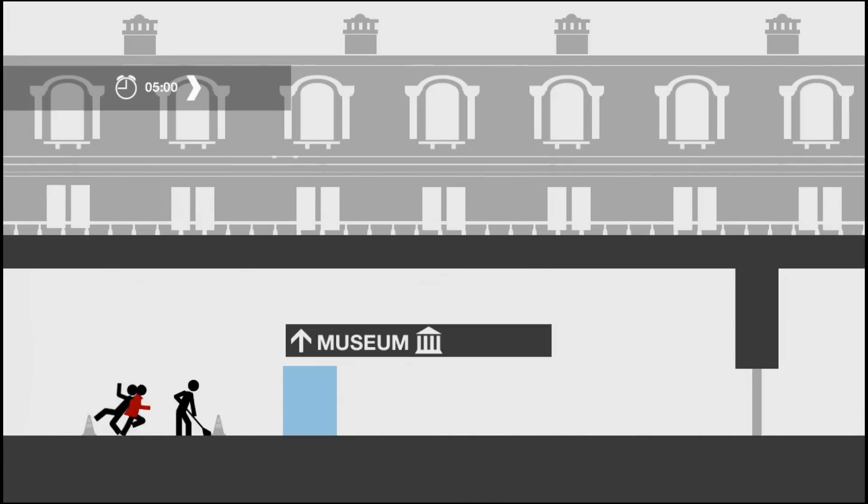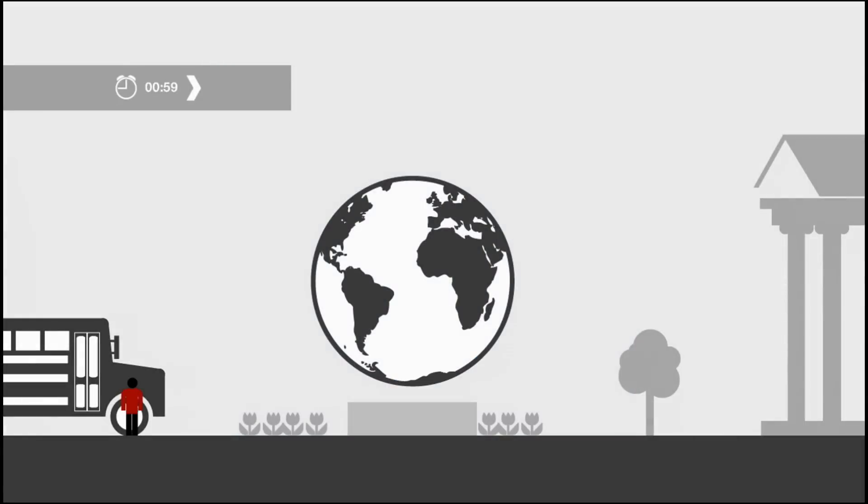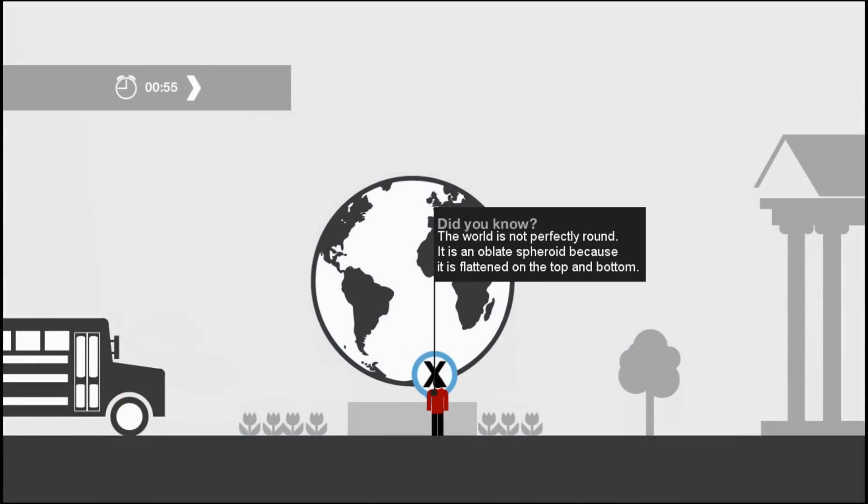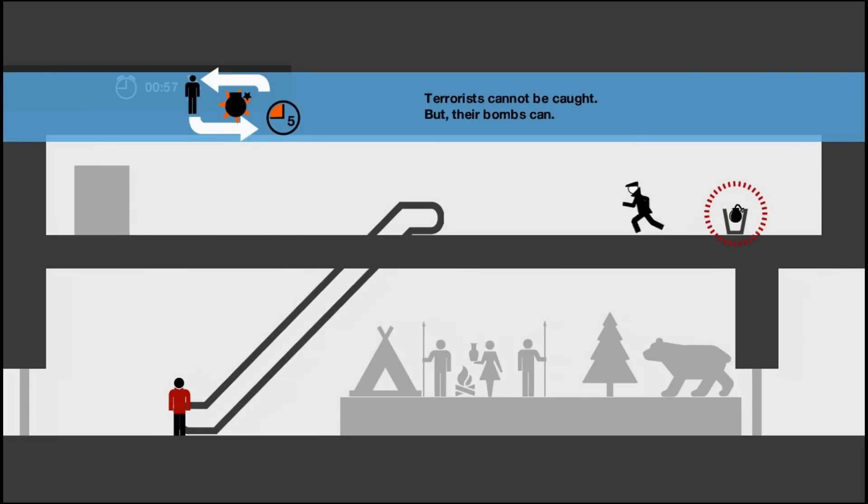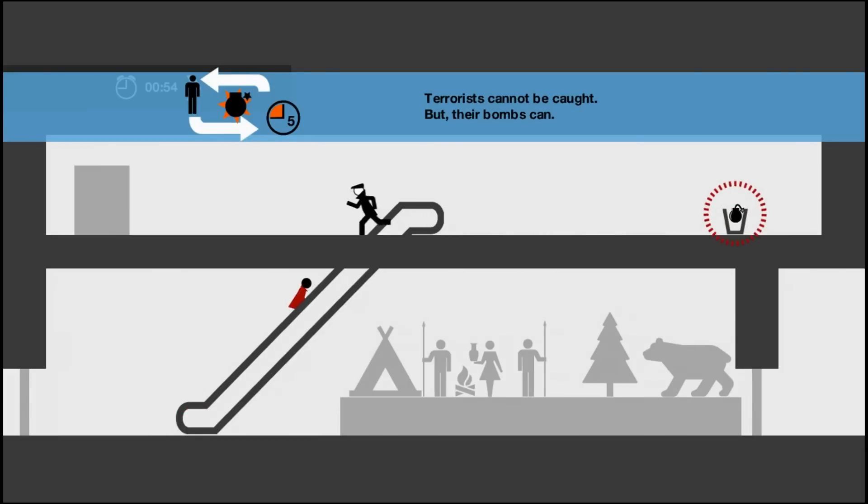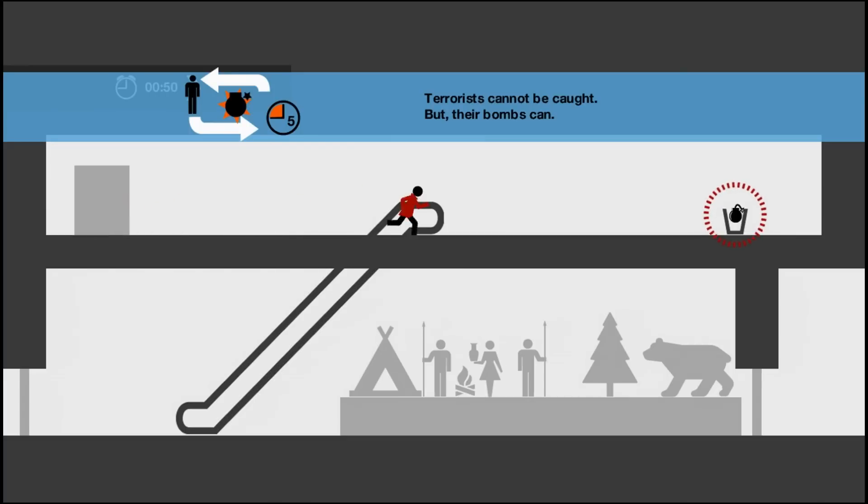In City Tuesday, players take on the role of a citizen with a very special gift, the ability to control time. This gift is going to come in very handy on this particular Tuesday. Your unnamed hero is tasked with stopping the bombing attempts of a criminal organization. There's never really much explanation for who these people are, and there's nothing at all explaining who you are. But the game makes it clear very quickly that your purpose is to stop these bombs from going off.